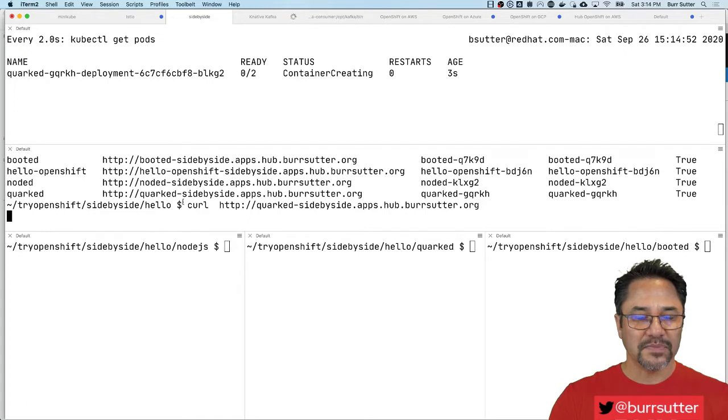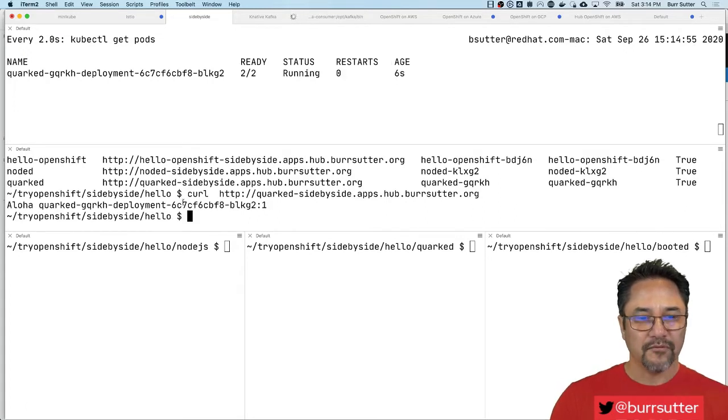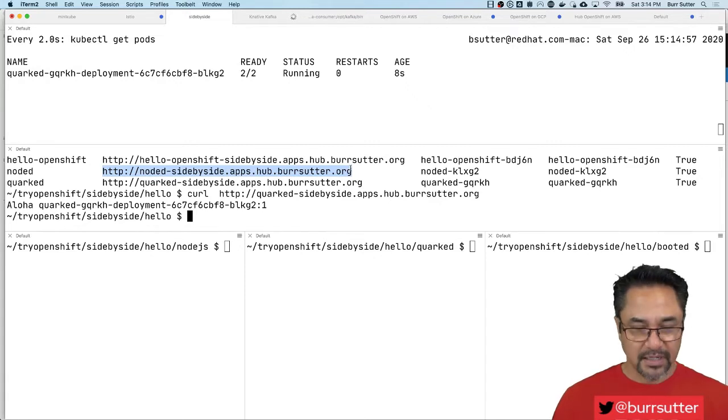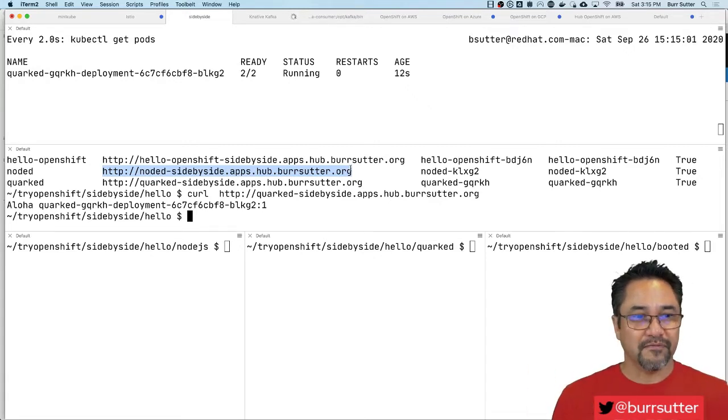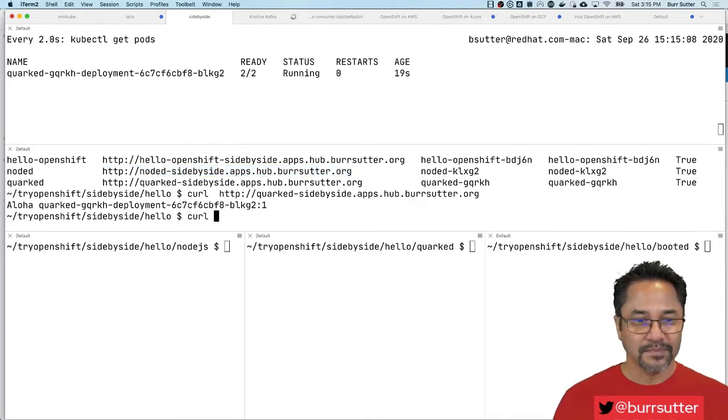And you notice my curl is waiting. It's waiting for that Quarkus application to come up. And then of course it'll dynamically scale up that pod. Once the app server comes to life it'll respond to my request, my curl request. And you can see the example there responds with Aloha.